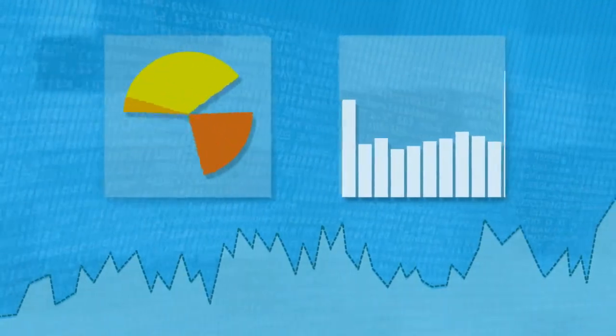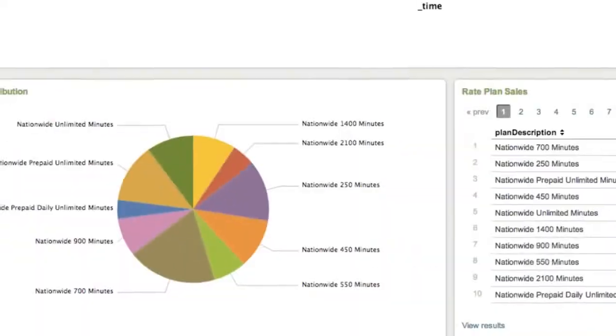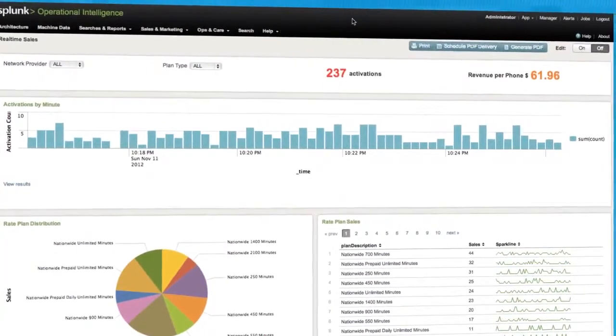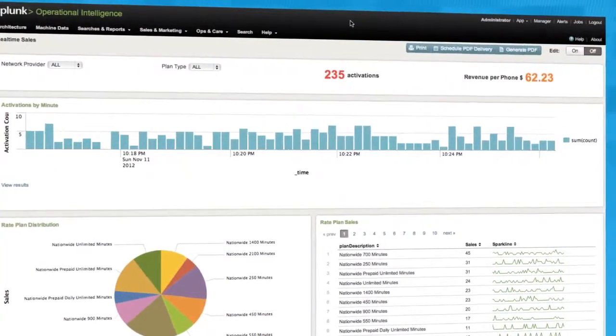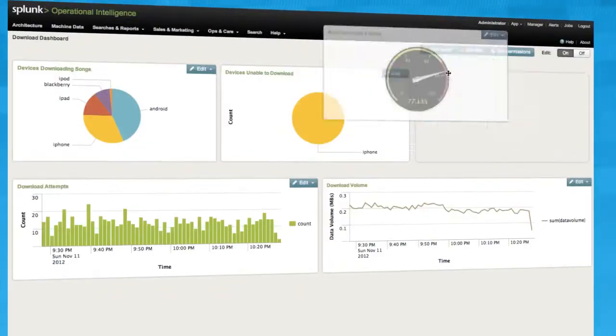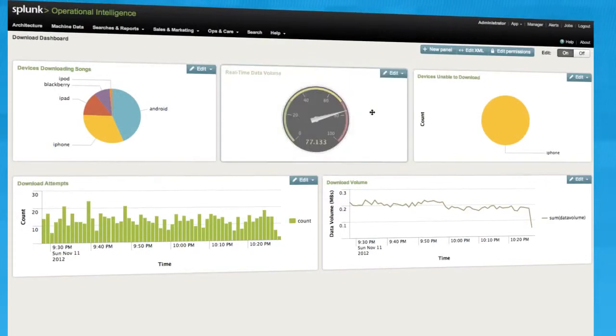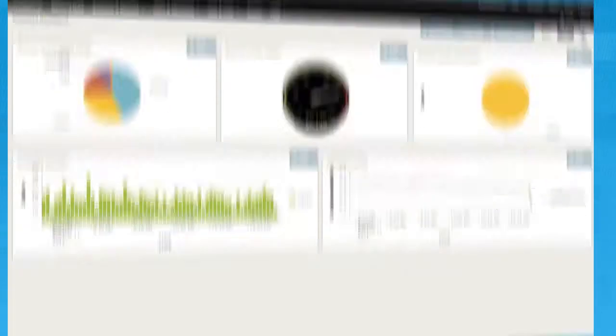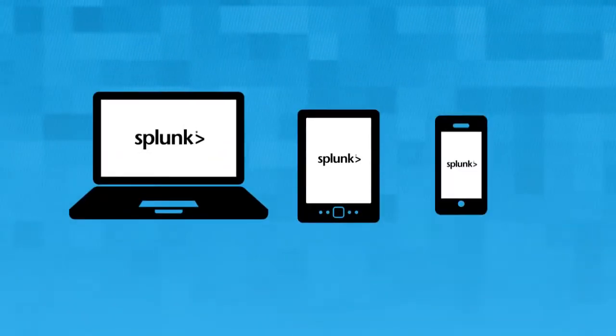Splunk makes it easy to visualize data and share critical insights. Build advanced graphs and charts in just a few minutes. Watch as it updates in real time. Combine multiple views into interactive dashboards with ease. View it all on your laptop, tablet or smartphone, and share reports and dashboards with anyone across your organization.